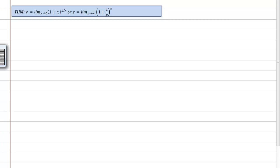Hello, my name is Roy Simpson. I'm a professor of Mathematics at Cosumnes River College in Sacramento, California. This is another proof in my series proofs in differential calculus.